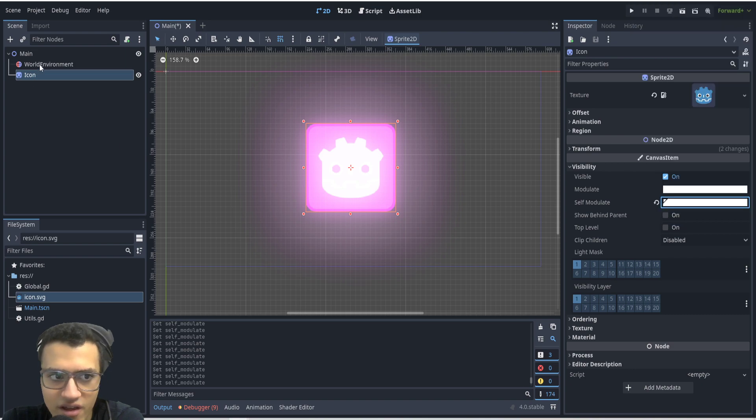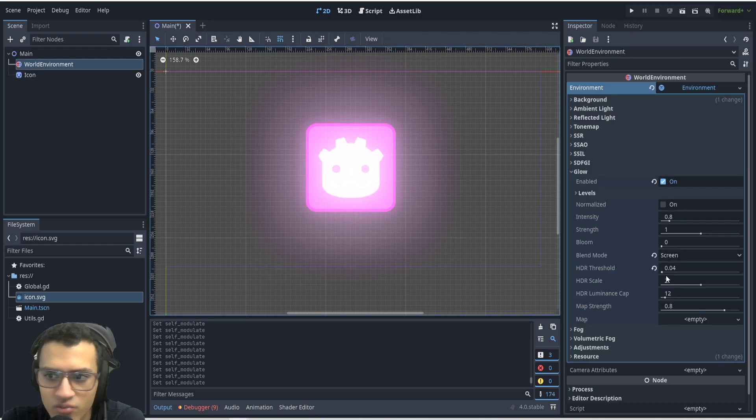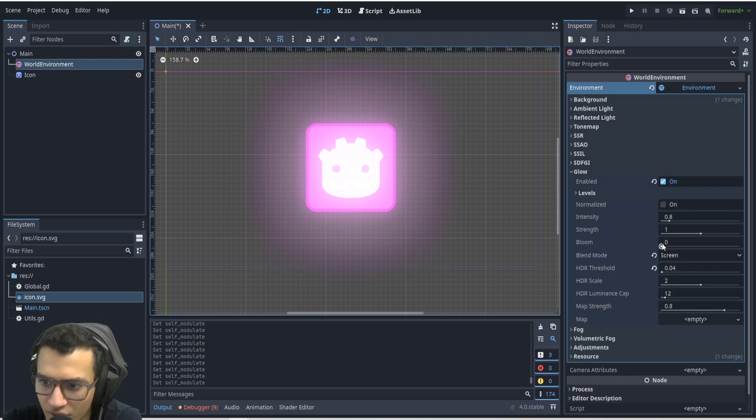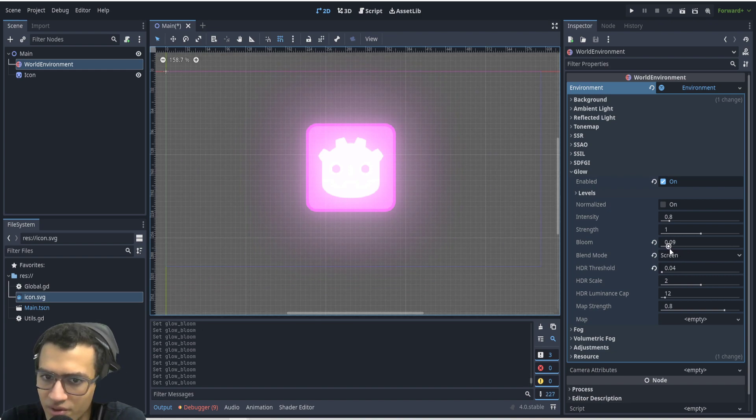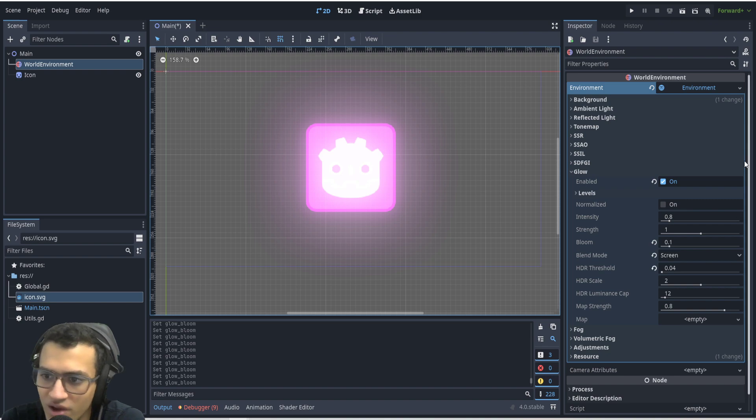You can also play with bloom. Bloom will kind of bloom up your screen, it'll look very weird but it's up to you. I do have bloom in some of my games.